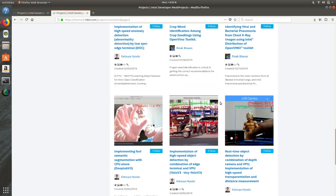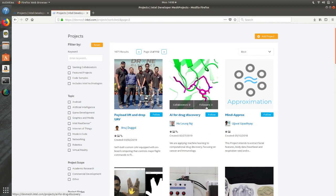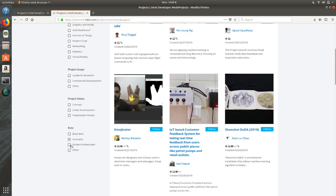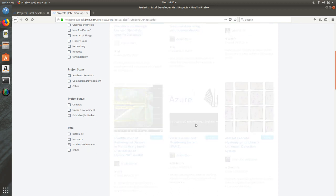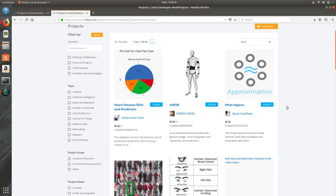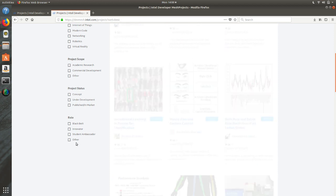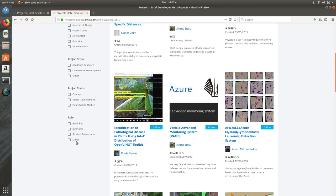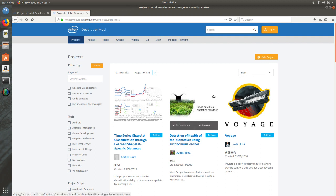There is also a large set of Student Ambassadors working with Intel, and clicking that section lists projects done by student ambassadors, giving you an idea of how students are thinking about technology. Finally, there is an 'Others' category for regular members who don't have Black Belt, Innovator, or Student Ambassador status. They can also become members on DevMesh, publish their own projects for better reach, and collaborate with others.